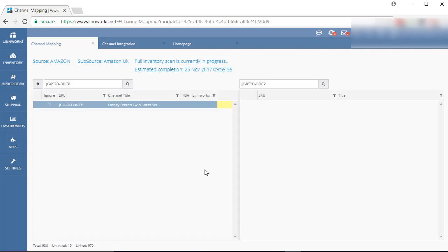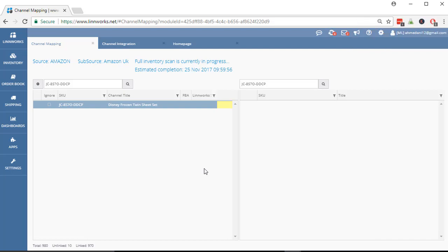So this is the inventory mapping process of Amazon listings to Linworks. Thanks for watching. Hope you enjoyed our video. Please don't forget to like, subscribe, and share our channel.